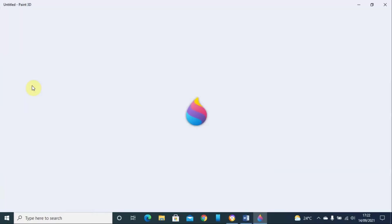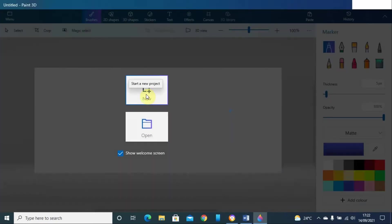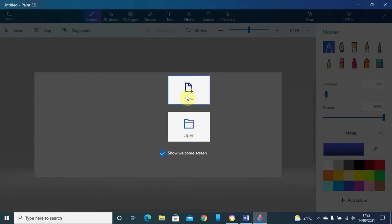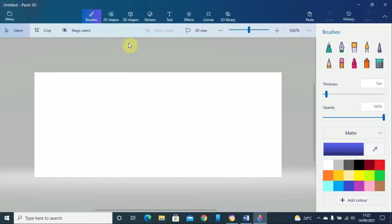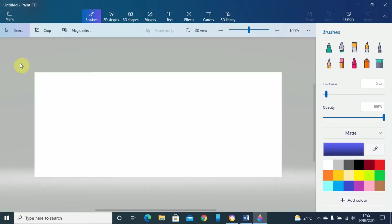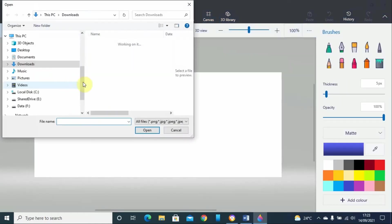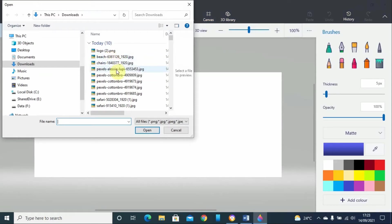Once you open a new project and it's loaded, just go to the menu then click on open, or just click on insert. Then you look for the image you want to remove the background from. In this case, I want to remove the background from this image.